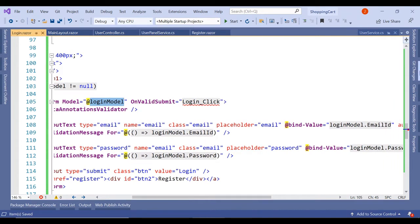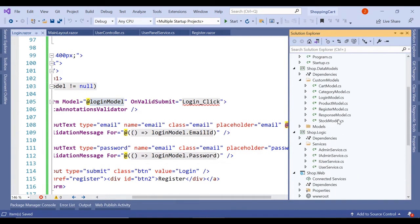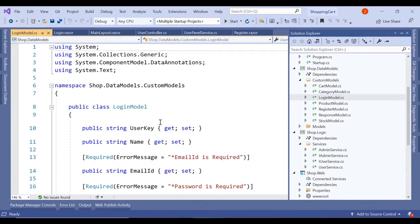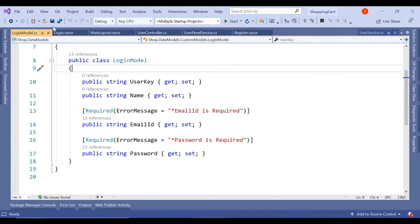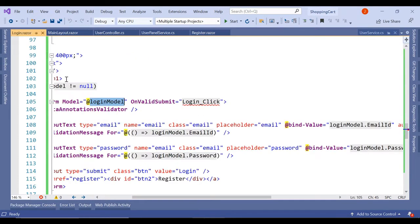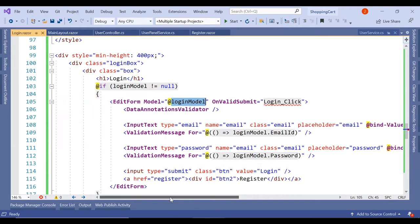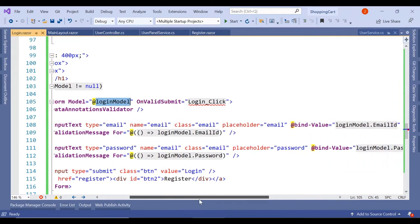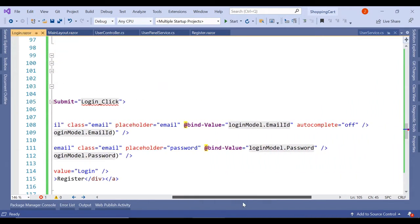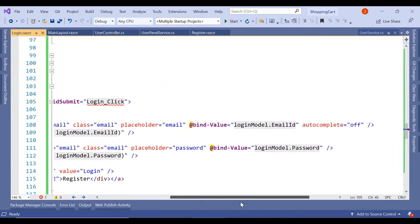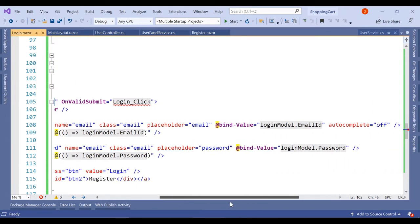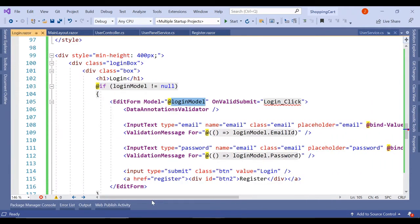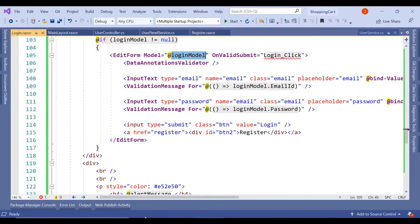So the login model we have already created in our previous videos and it contains the user key, name, email id and password. Data annotations and validation messages we have added for email id and password. So here we have the same thing: email login model dot email id as the binded value for the first text box and the second text box has login model dot password.